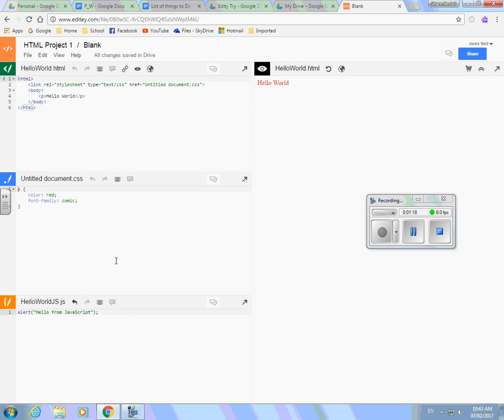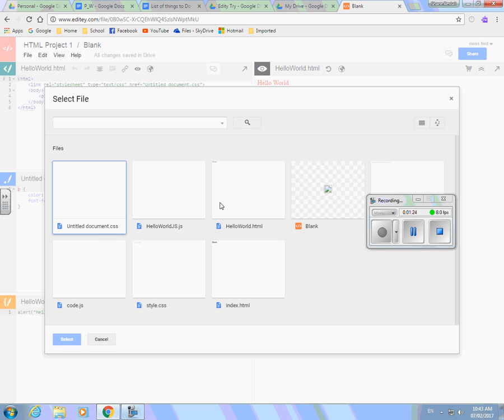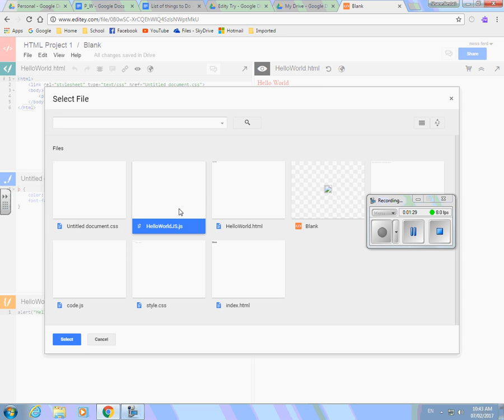But to connect them, what I do is I hit this link button, the link resources. And so there's a bunch of junk there that you'd have to organize just like in your Google Drive. But that's the one I want. That's the one I just wrote. So I'm going to select that.